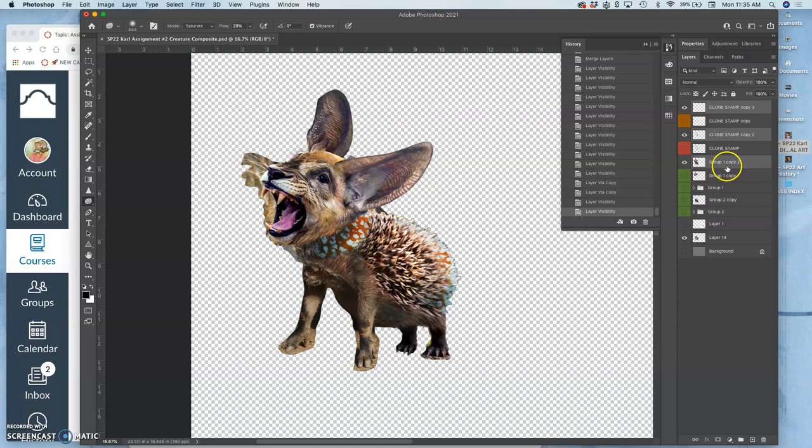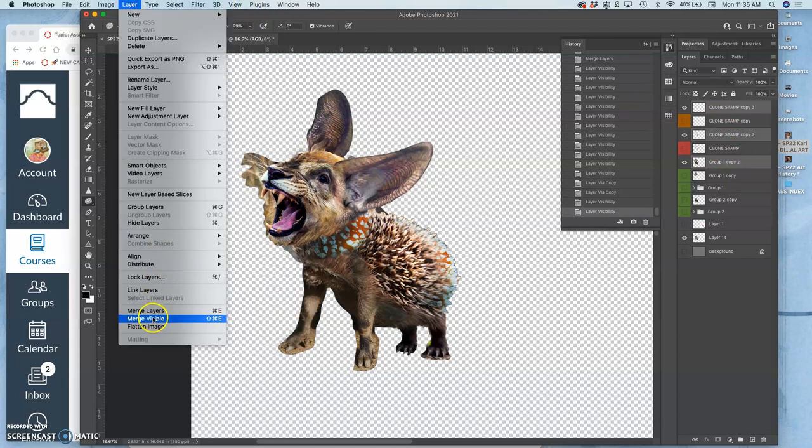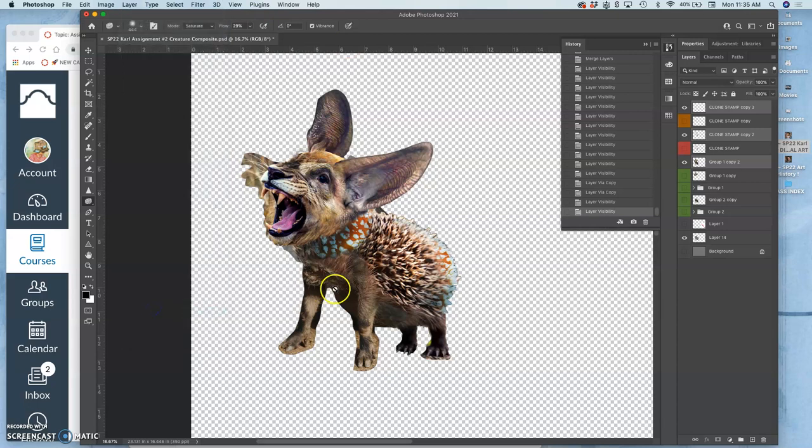Because if you hold down command, you can select multiple layers that aren't touching. If you hold down shift, they have to be touching. But you select those multiple layers, and I can go to layer, merge layers, and it will put all those together.